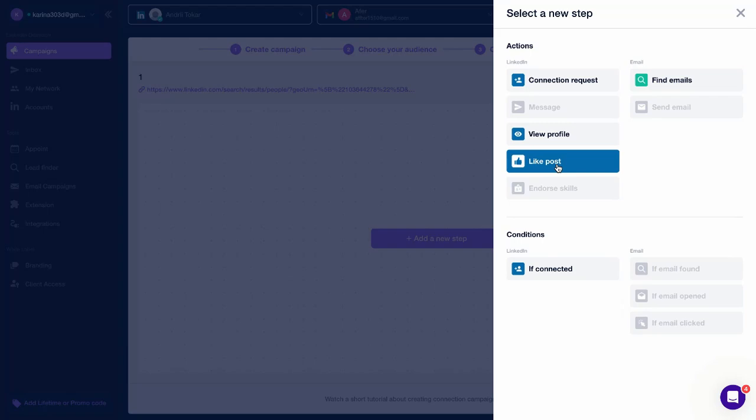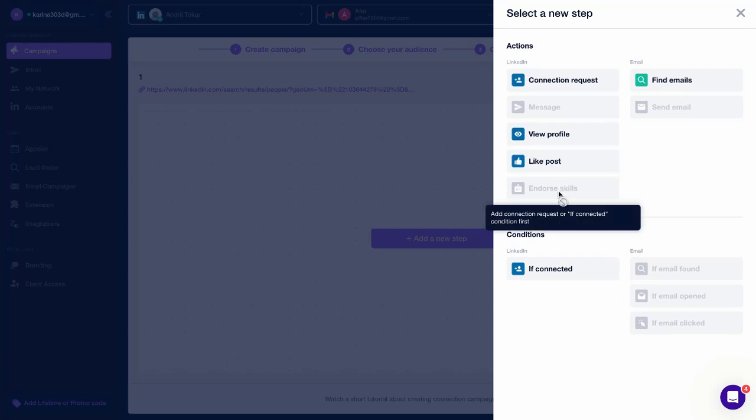Like Post, Closly will like posts from users, up to three posts on their pages. Endorse Skills, Closly will endorse up to three skills on their profiles, if visible.